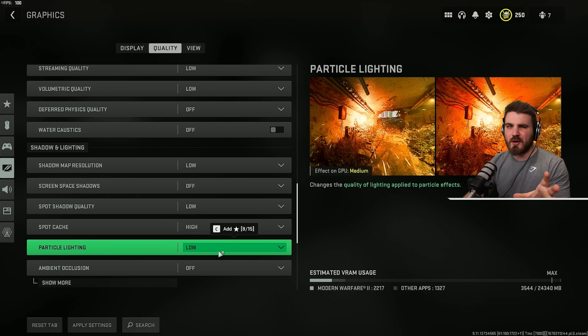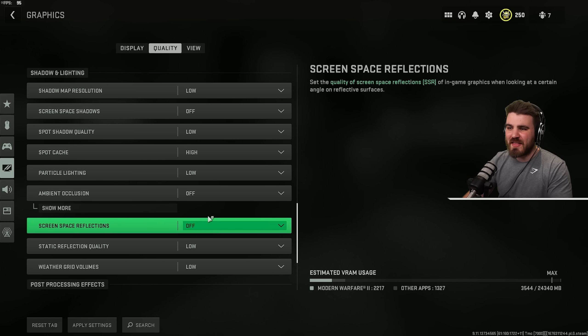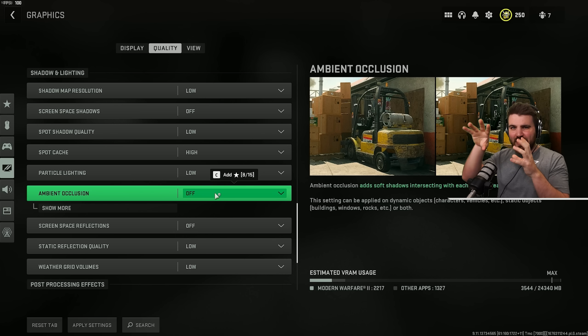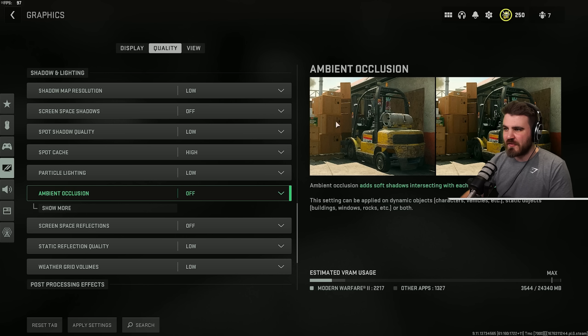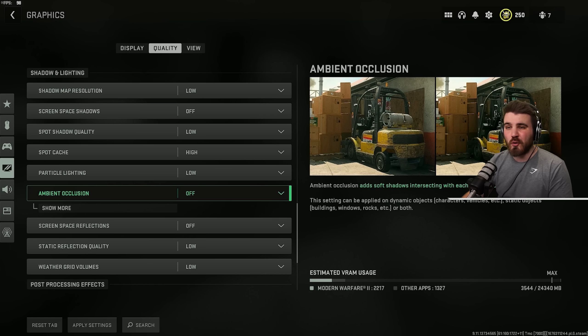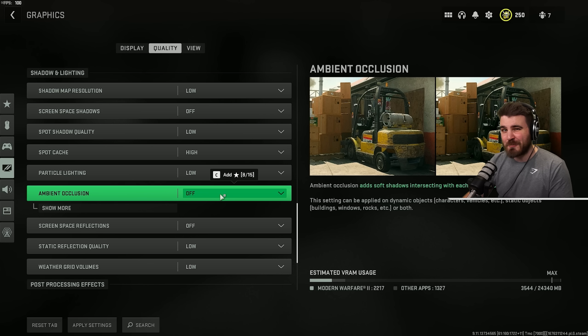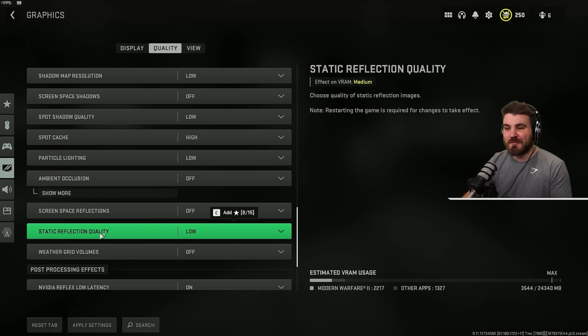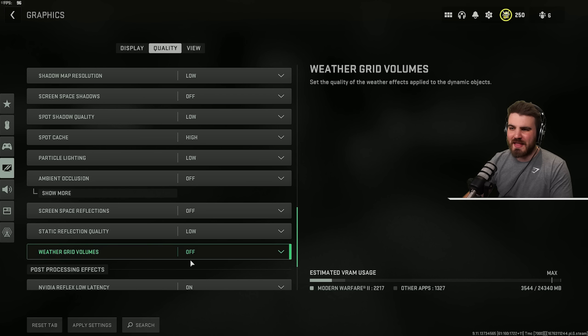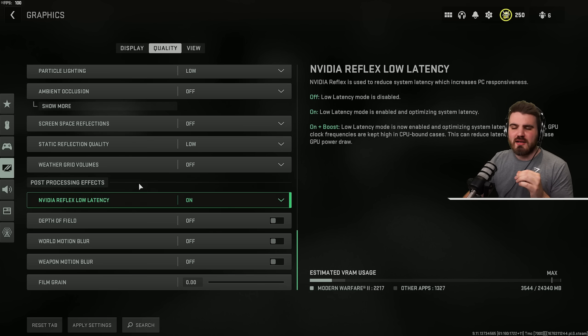Particle lighting, similar to the particle quality earlier on. We don't care about it. Keep it on low. And then ambient occlusion. This is the shadows that appear in corners. As you can see here, a lot more shadowy and dark here than over here. This actually just nerfs your visibility completely. It makes corners harder to spot people in. So definitely keep ambient occlusion off. The next three options, screen space reflections, static reflection quality and weather grid volumes, just put these all on their lowest or off settings. They're not things we care about.